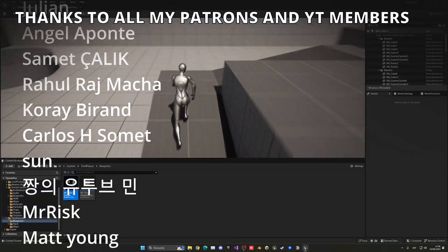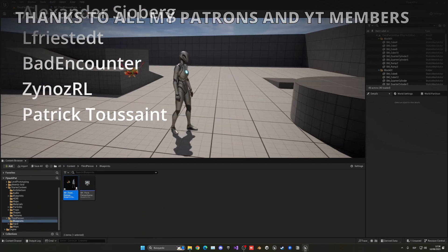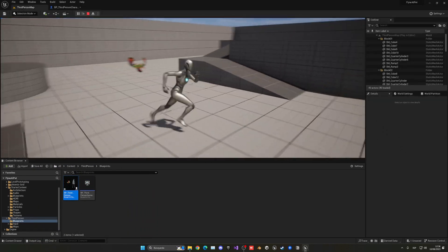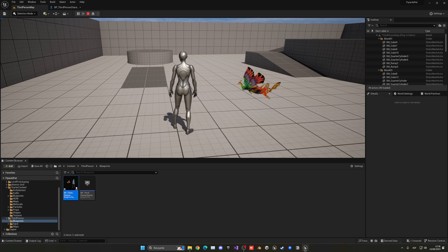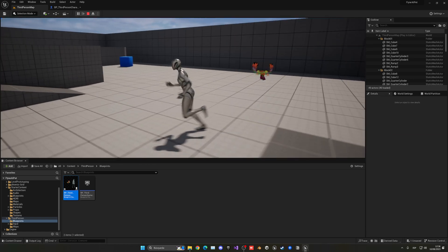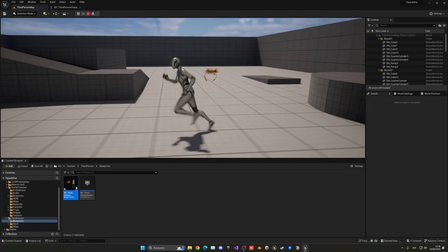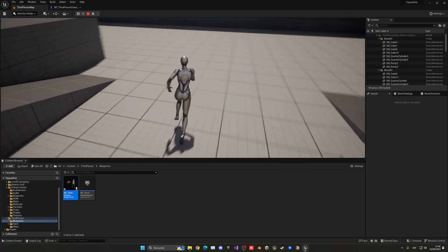That's it, guys! If you found this tutorial helpful, I'd really appreciate it if you could like the video and subscribe to my channel. The project files will be available on my Patreon and YouTube membership. Check that out, join my Discord server, follow me on my socials — and with all that said, bye bye!